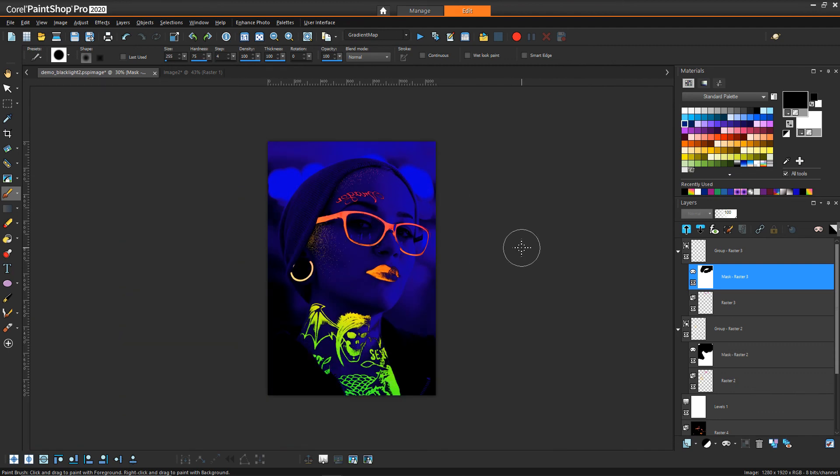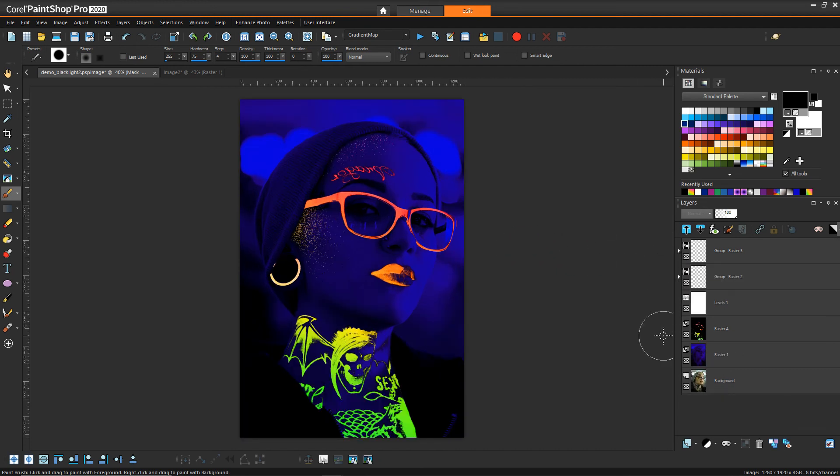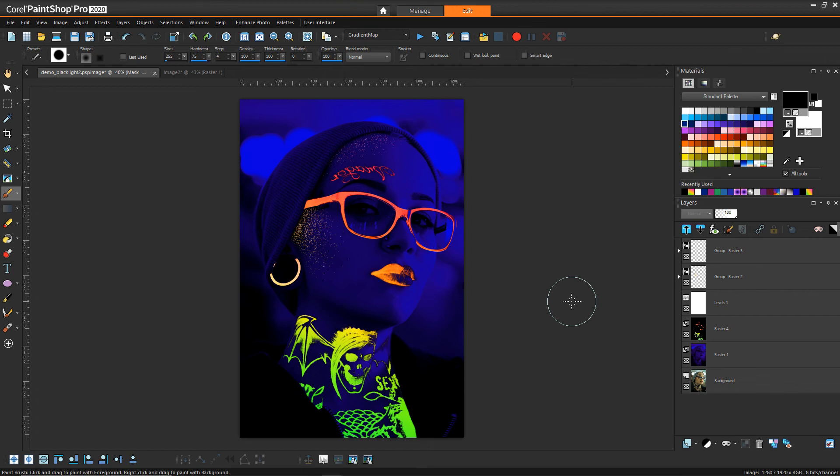One thing you'll notice is there's a certain point where I didn't kind of like where the glitter was going on the top of her head. It felt a little bit too dense, and in trying to erase it, it wasn't quite creating the effect I was looking for. So just as simply, you can always create a new raster layer and create a new mask as well and do it again.